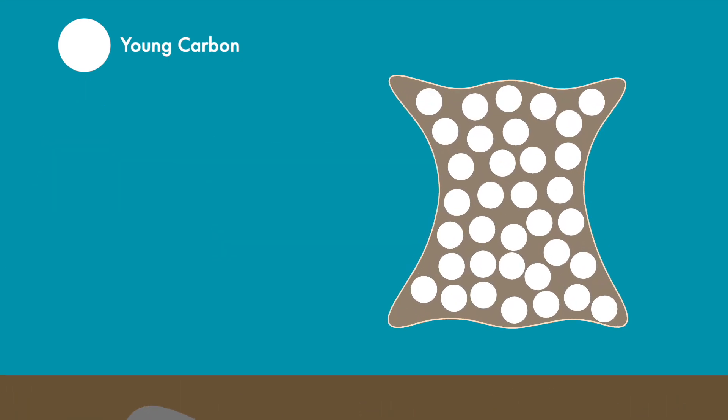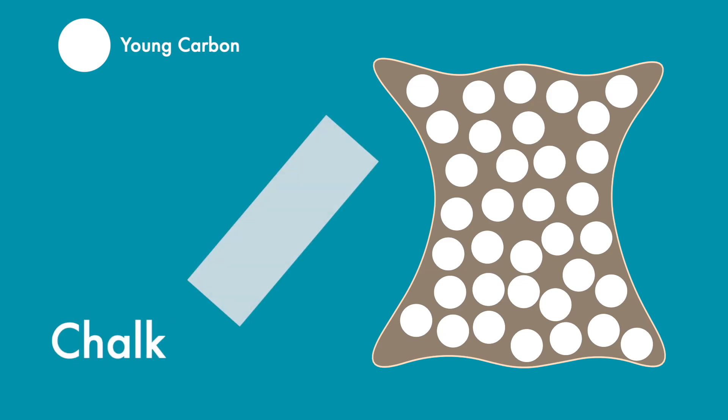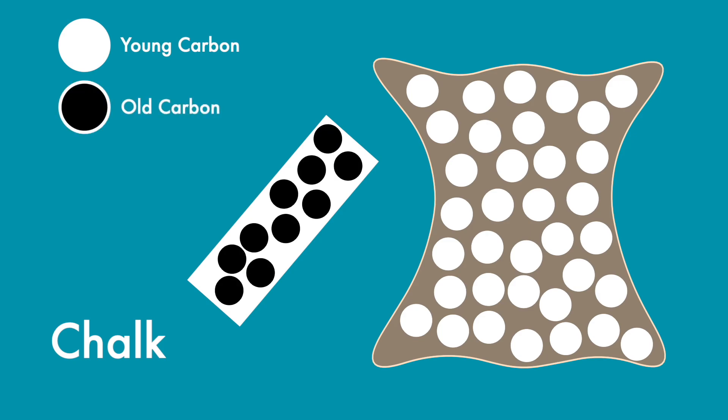For one, during the production of parchment, the animal skins are treated with all kinds of chemicals, for example with calcium carbonate, also known as chalk. Chalk is a carbon compound made up of very old carbon, meaning carbon without any C14 in it as it has already decayed.